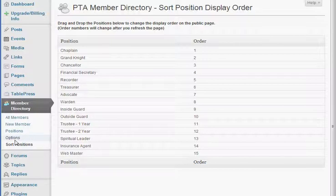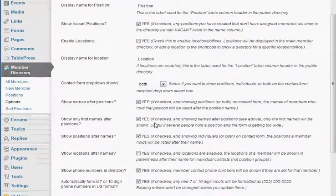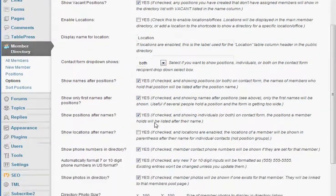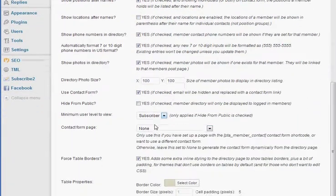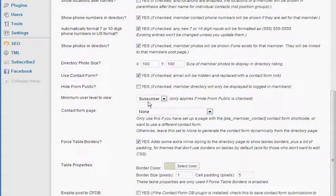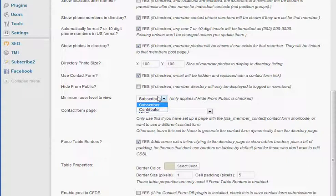Now once we've done that, head over to the options area. Take a look at the options and all the features and functions that they have available. One thing to consider is to hide it from the public and require someone be signed on as a subscriber. Now if you don't want to require people to be logged into your website to view this information, then you don't need it. If you do, the subscriber is a very simple way.